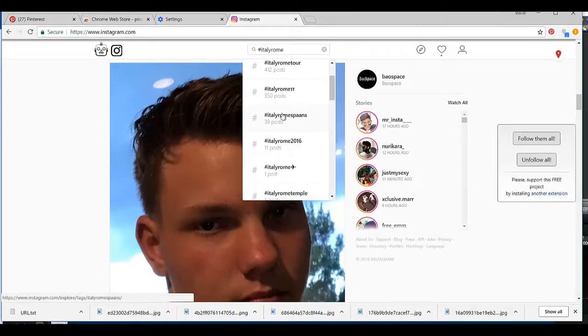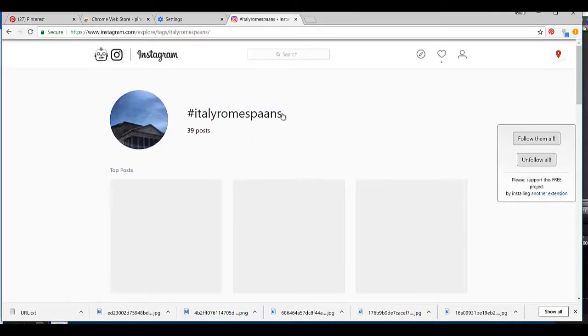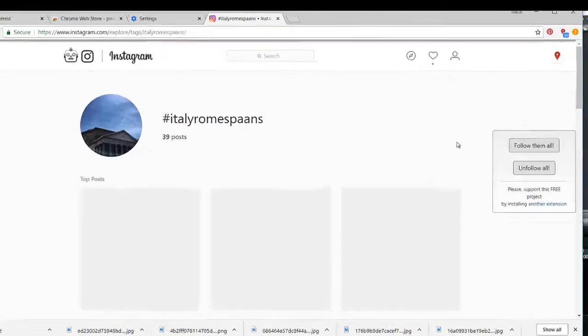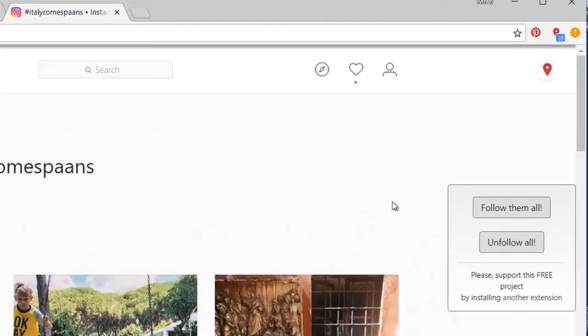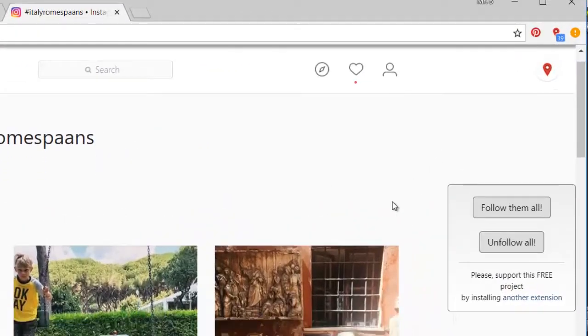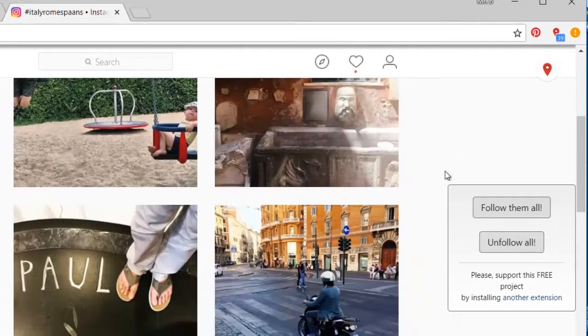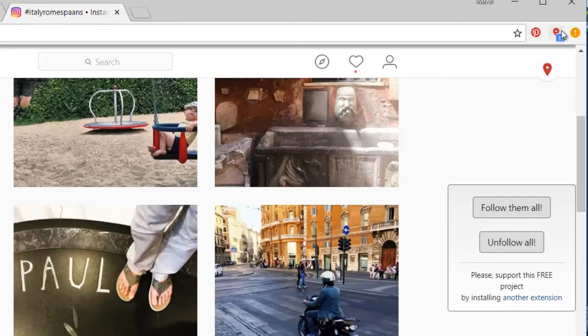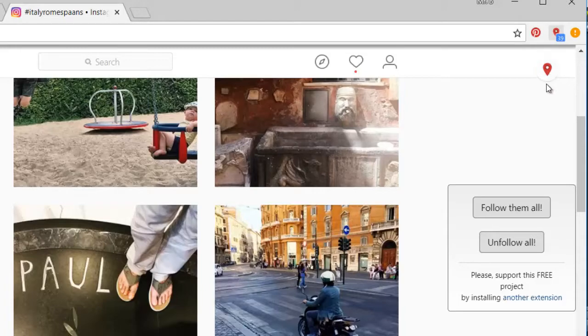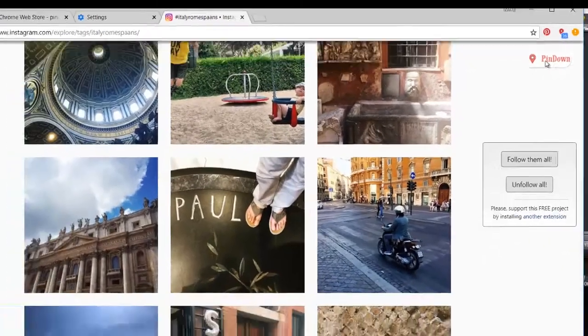I select this number. What it does is it detected 39 pins, so you can easily pin down.